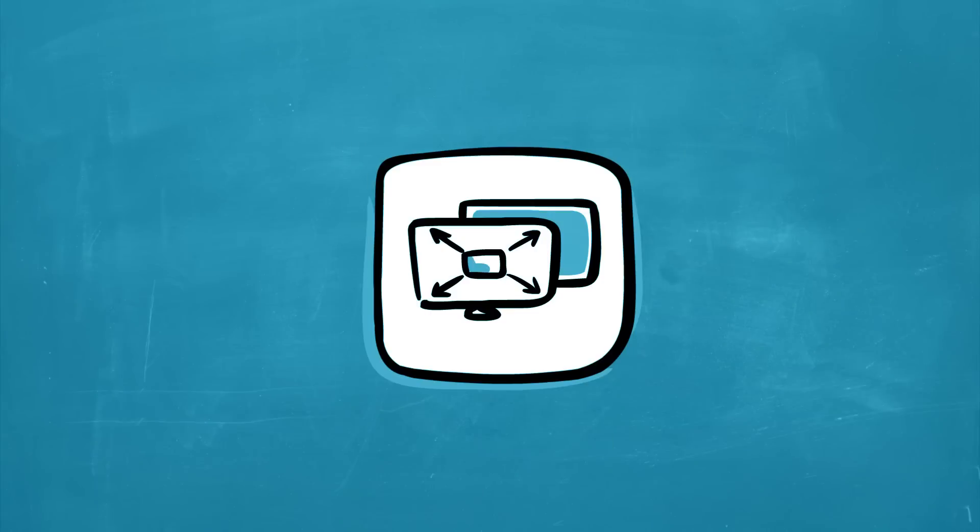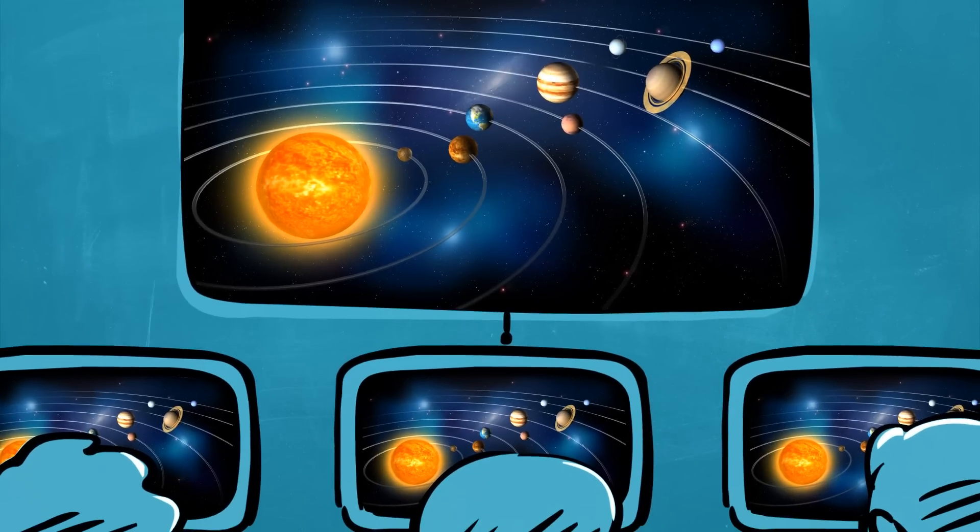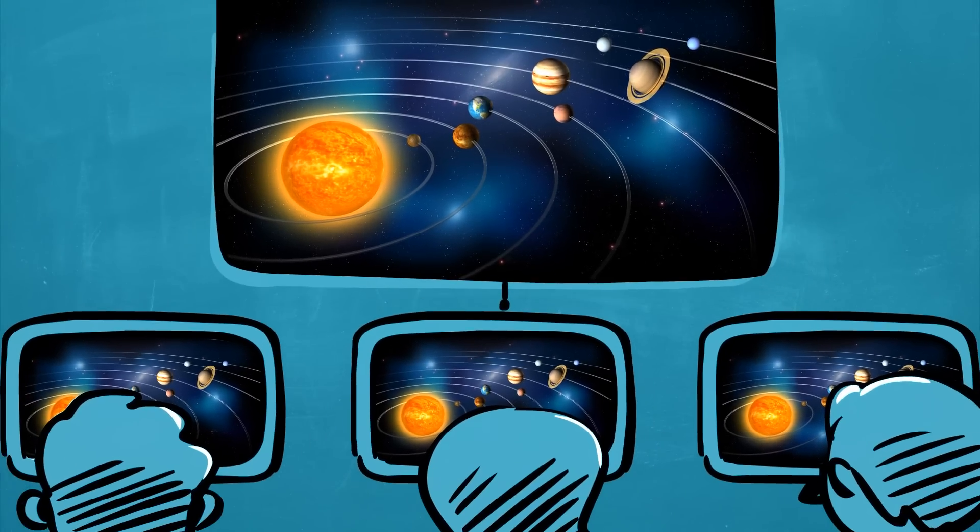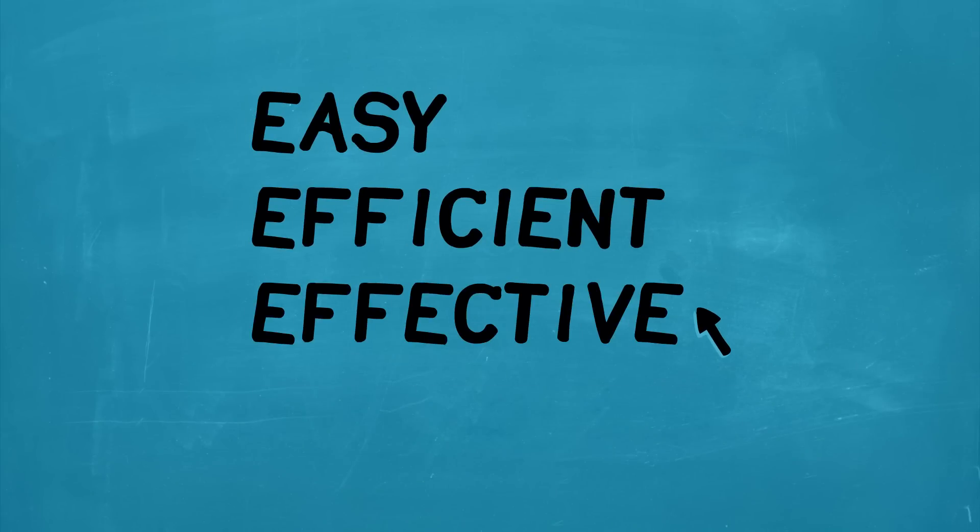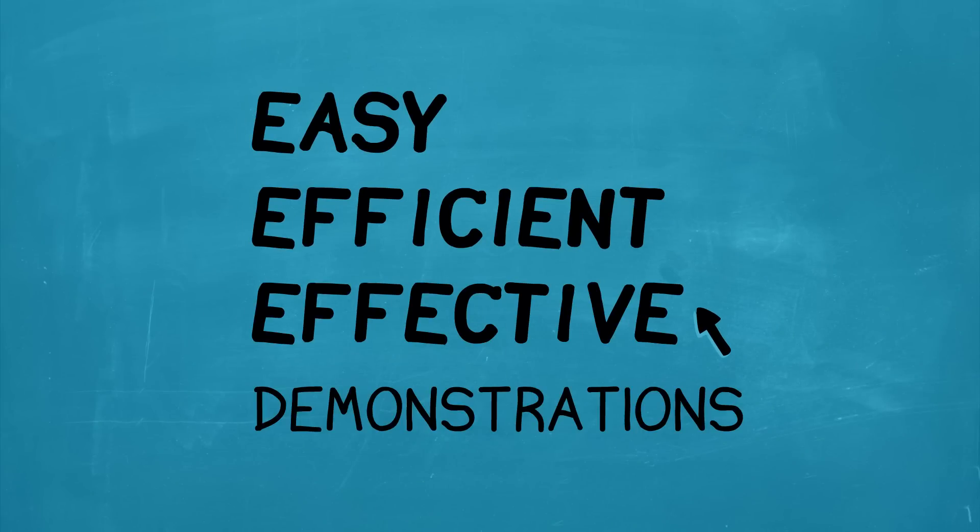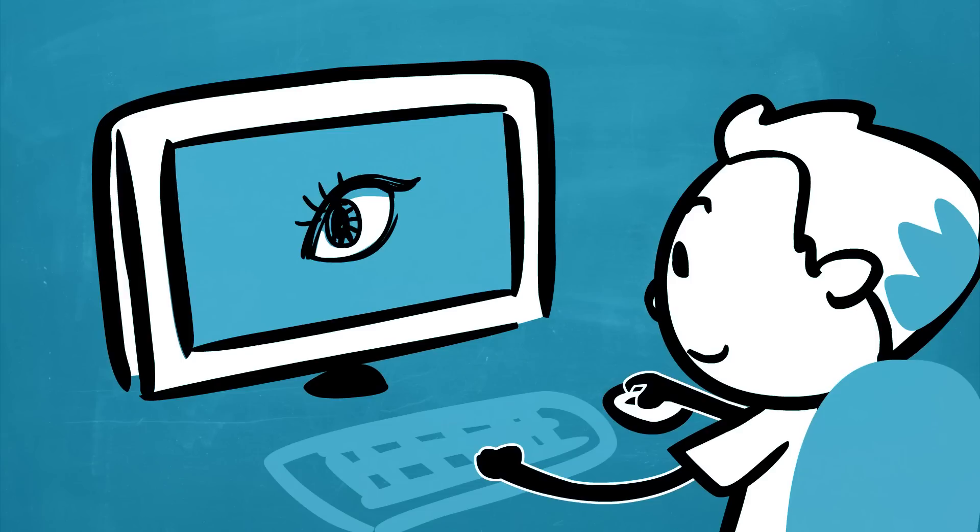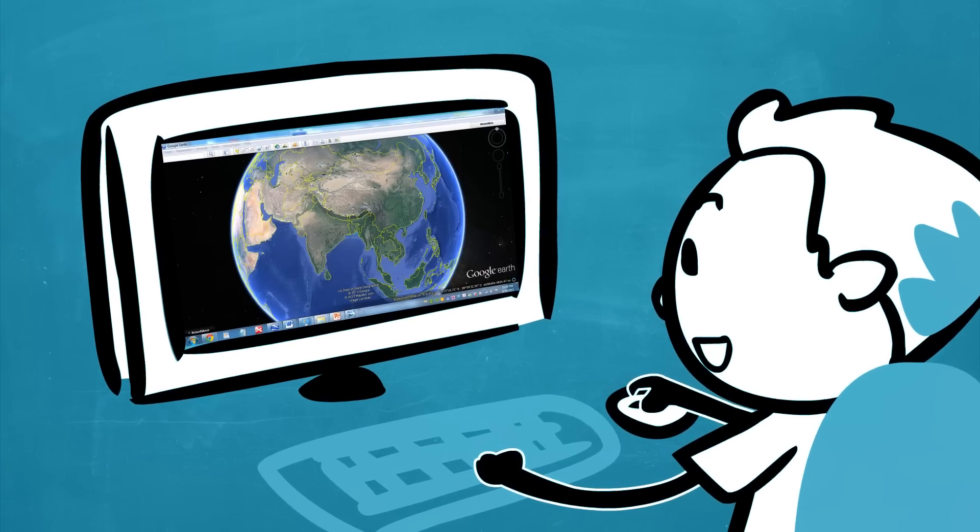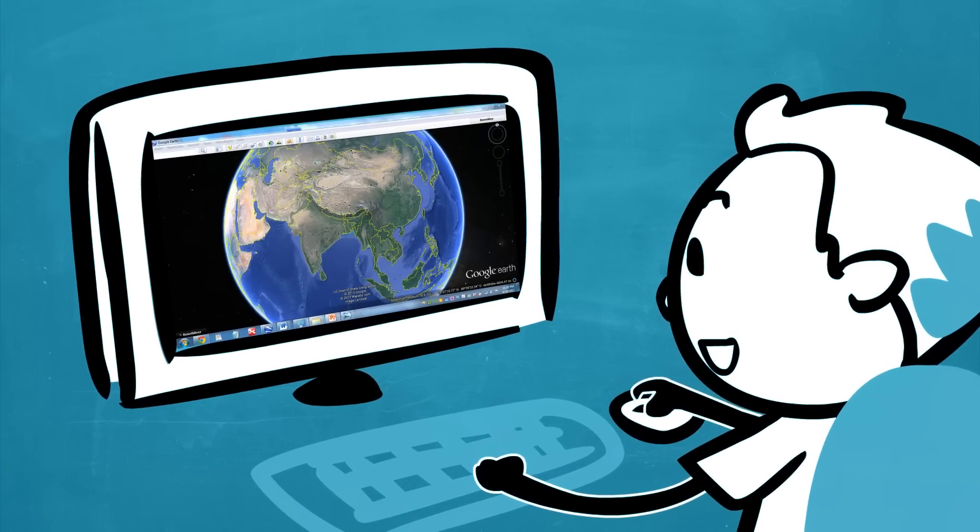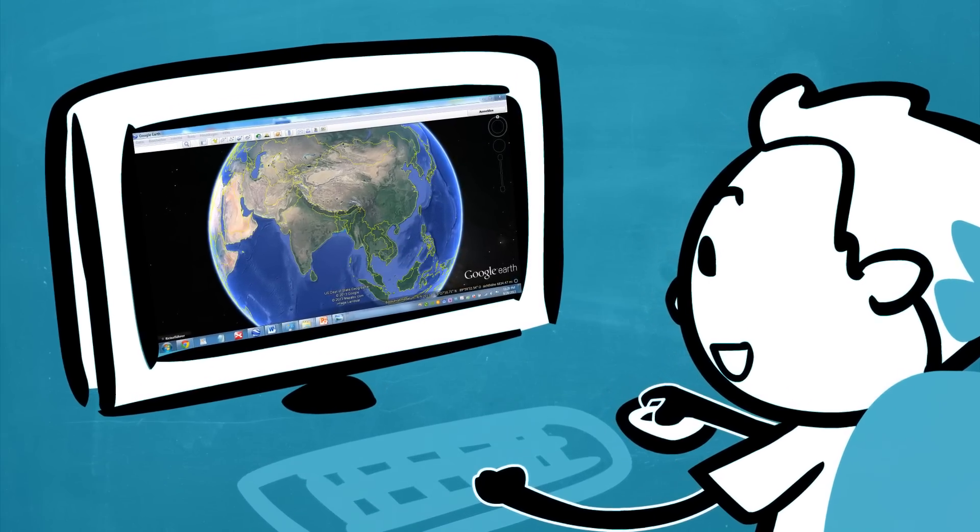With one click, project what's on your screen to the entire class for easy, efficient and effective demonstrations. And when it's time for students to get to work on their desktop stations, quickly and easily share applications and other learning resources.